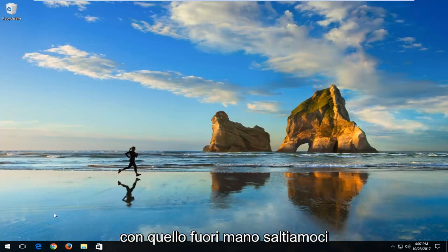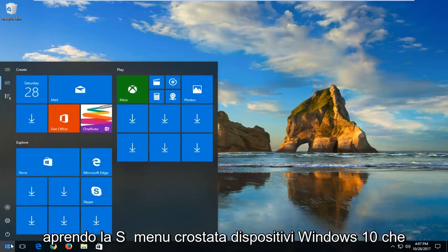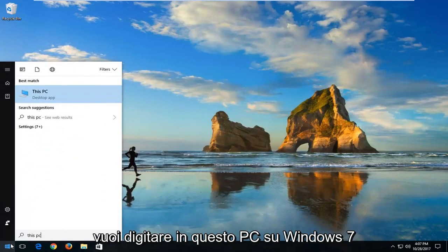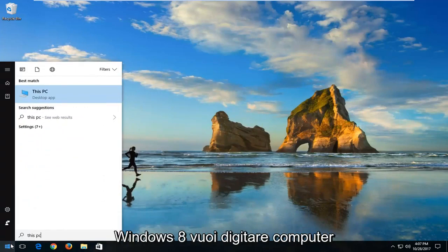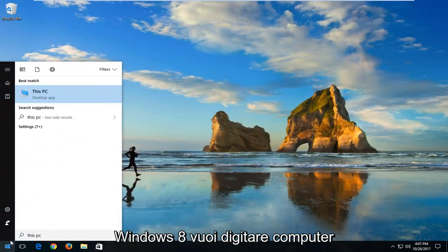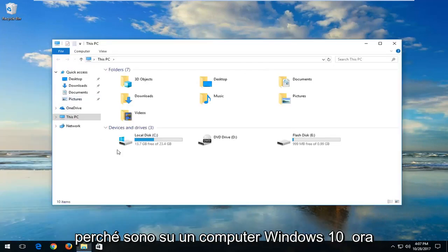But with that out of the way, let's jump into it. We're going to start by opening up the Start menu. On Windows 10, you want to type in 'This PC'. On Windows 7 and Windows 8, you want to type in 'computer'. Left click on the best match — in my case that's 'This PC' because I'm on a Windows 10 computer.